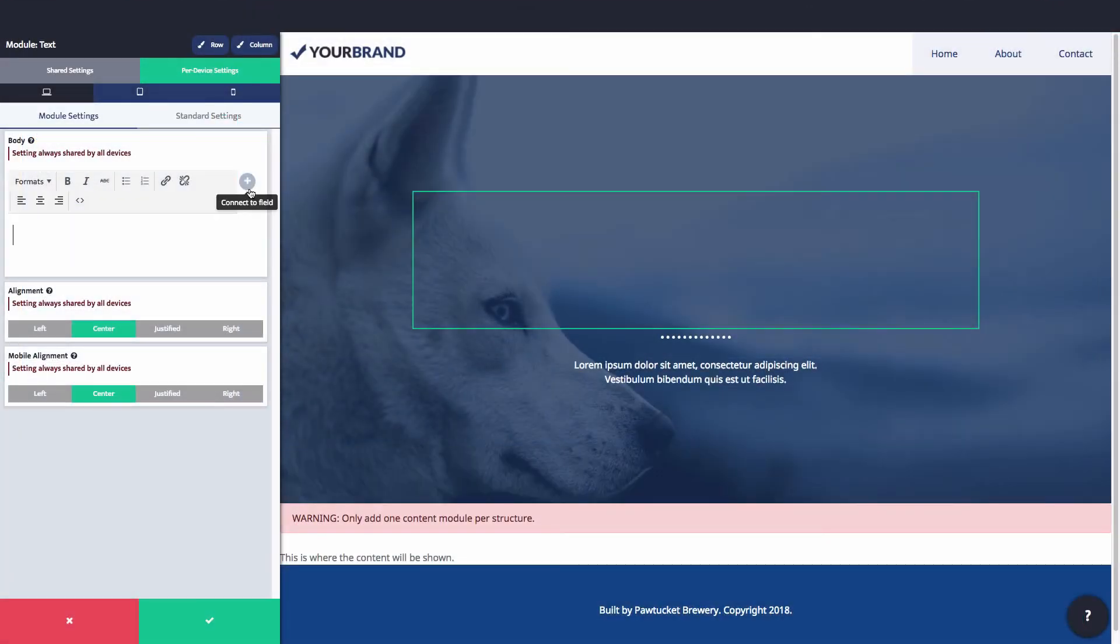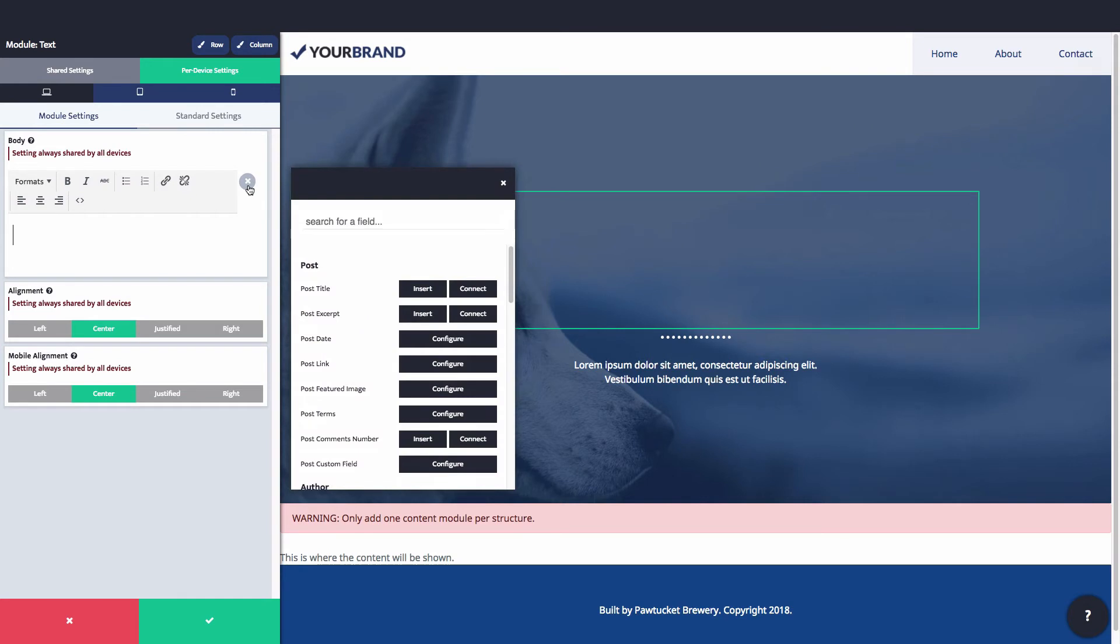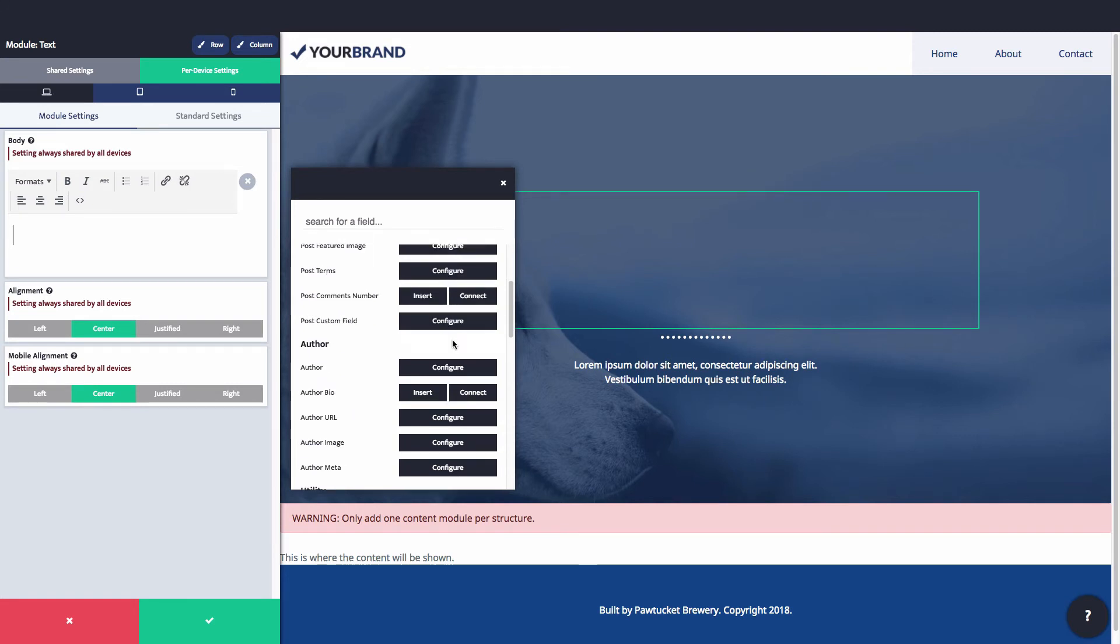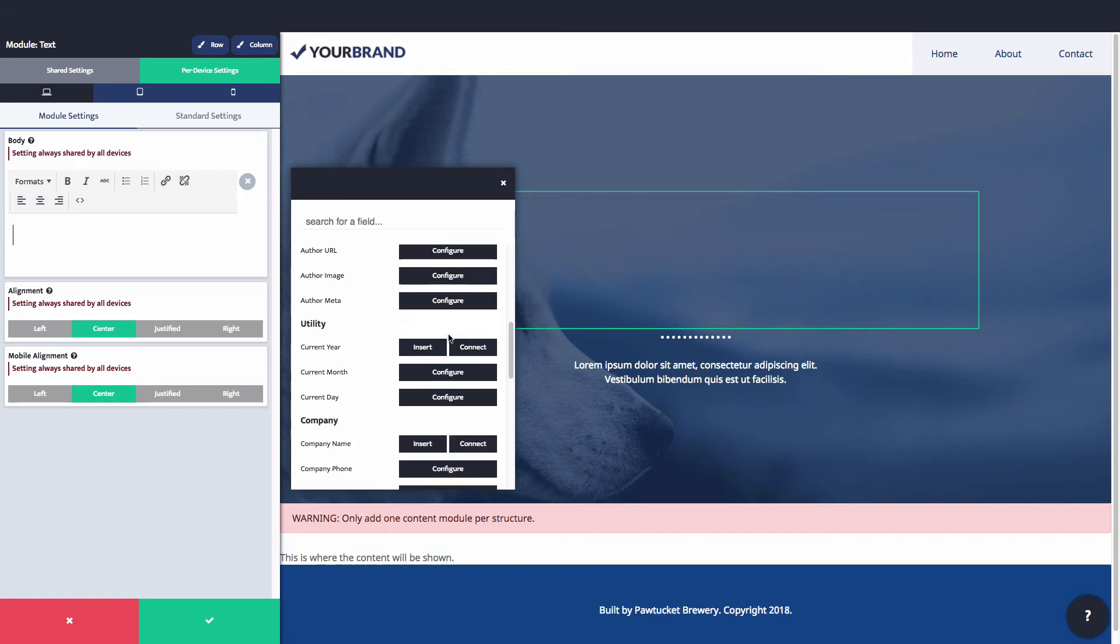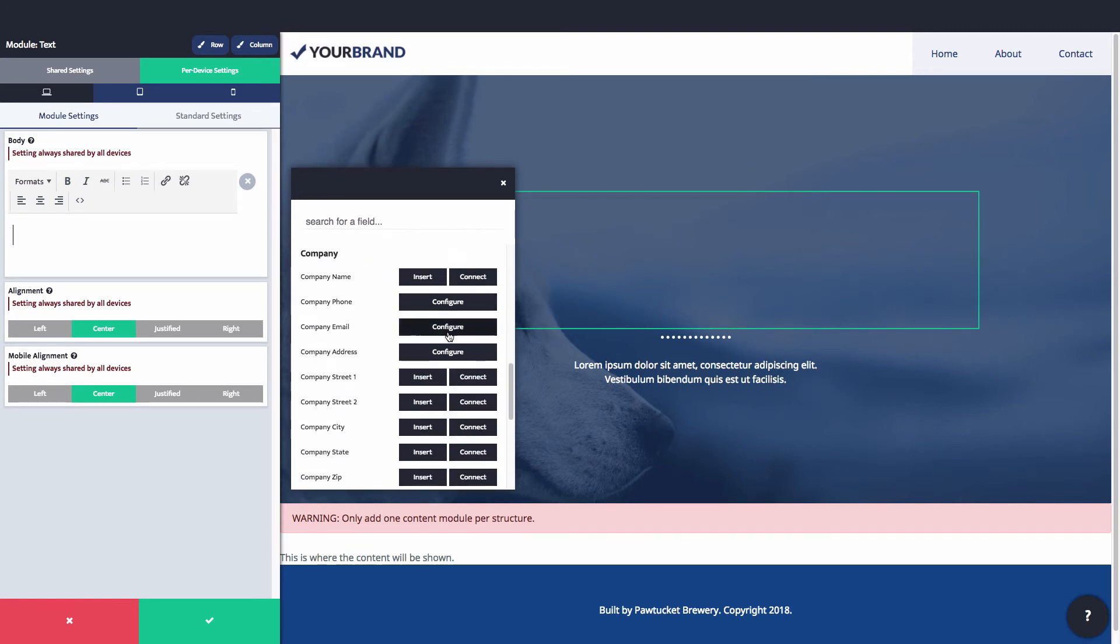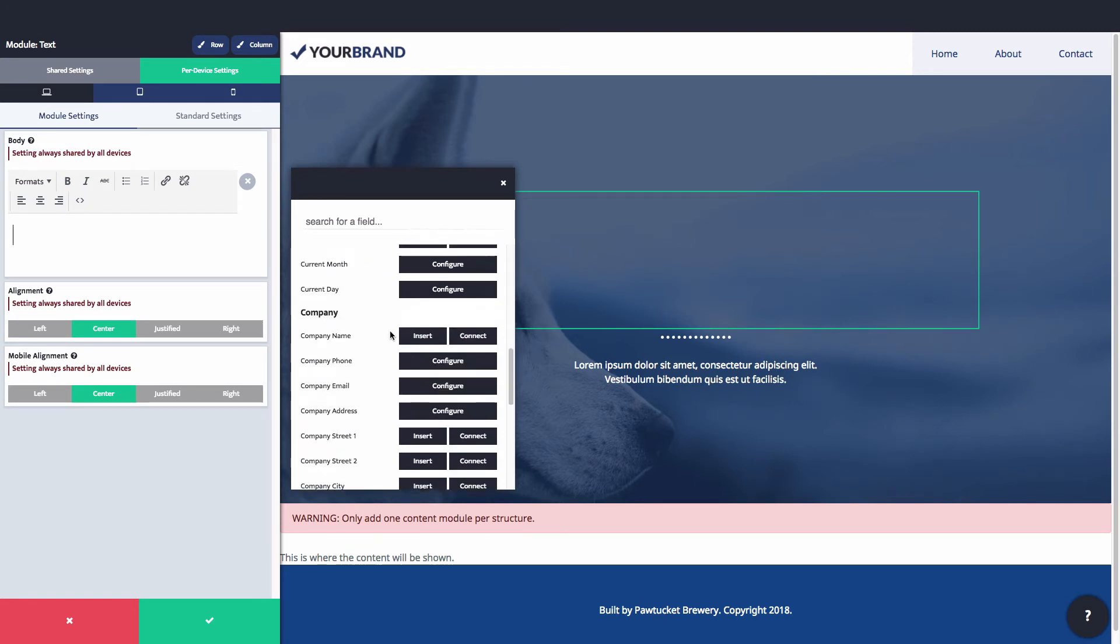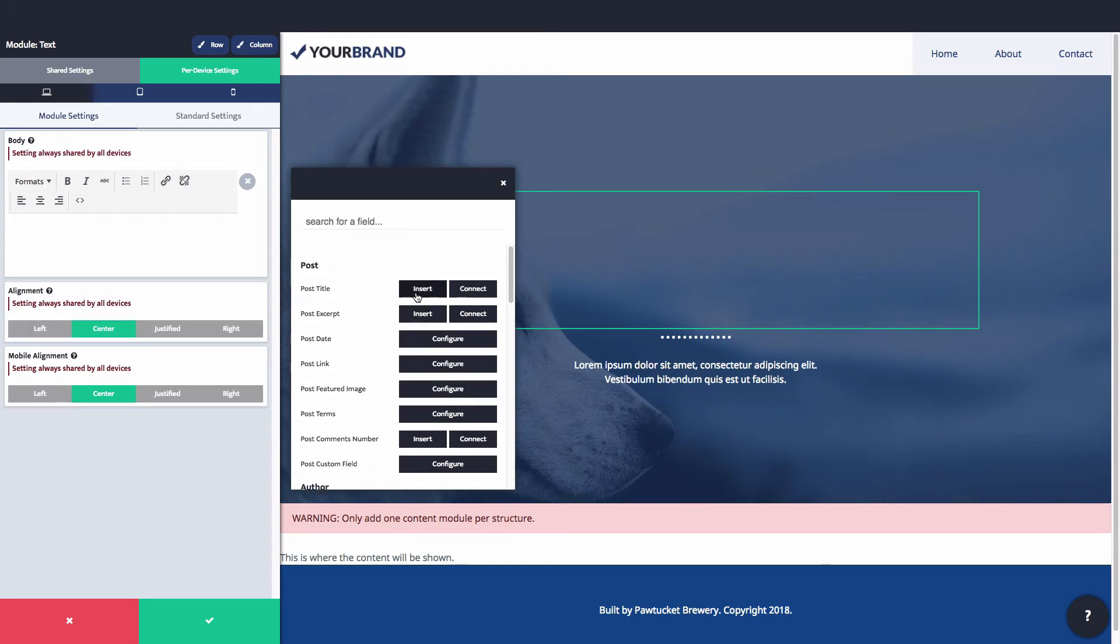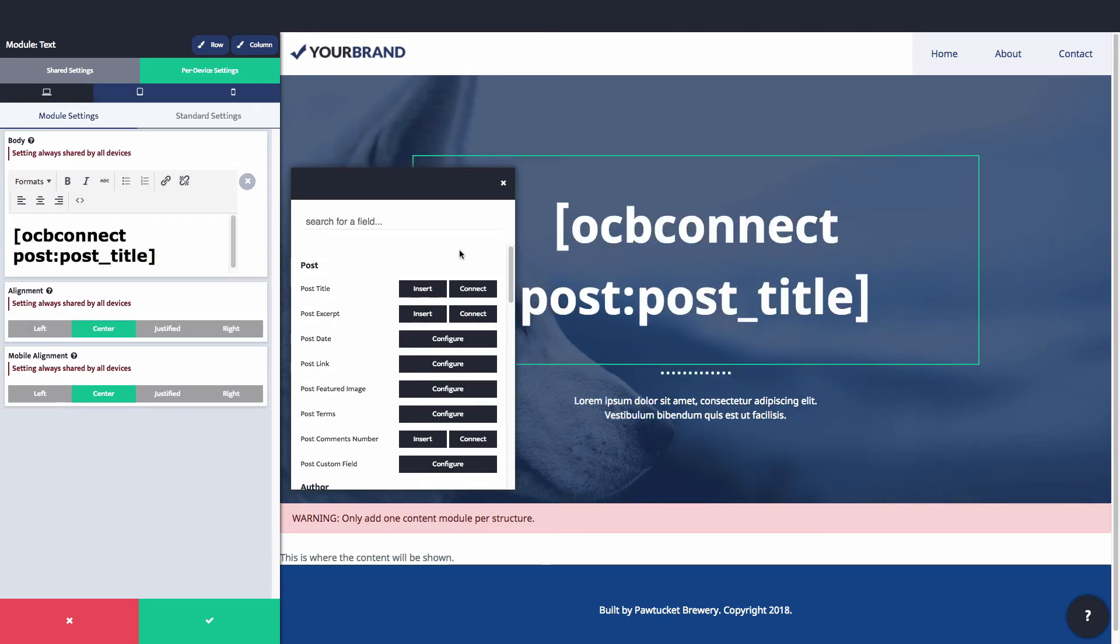The connector takes your structures to the next level by allowing you to reference the underlying data. Automatically display information like page title, featured image, post date, and more. You no longer need to enter that information manually on each page, saving you hours of tedious busywork.